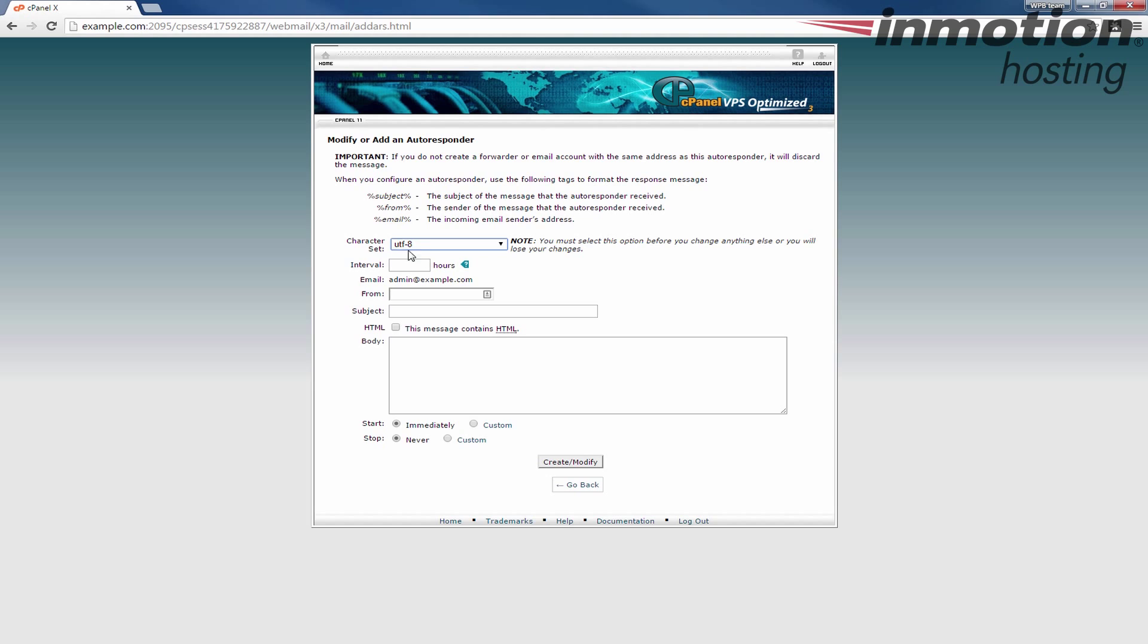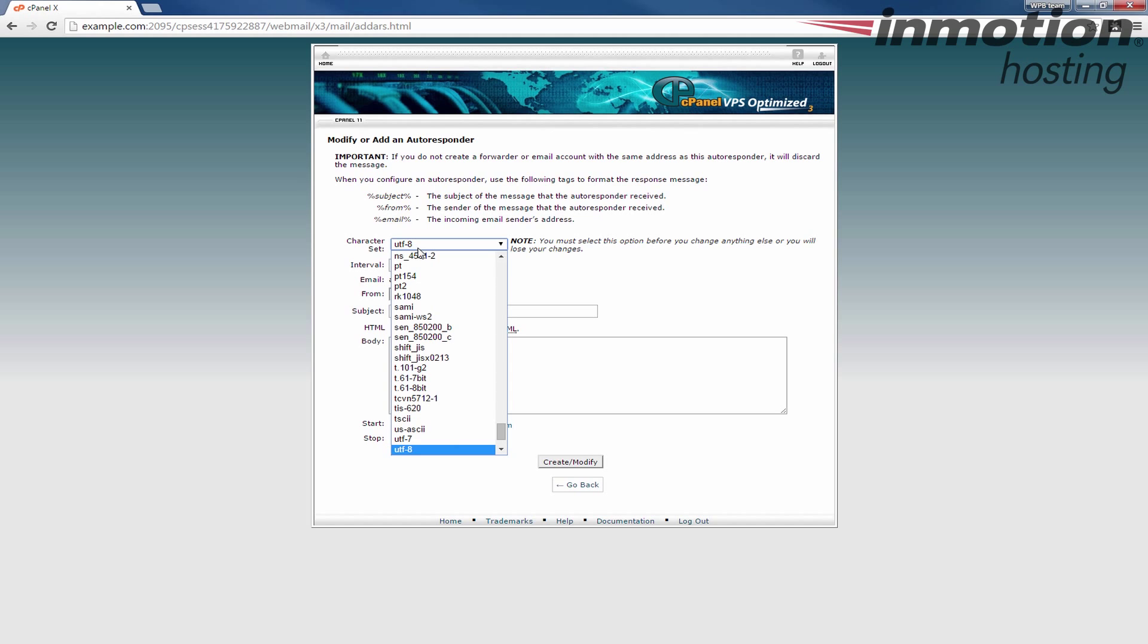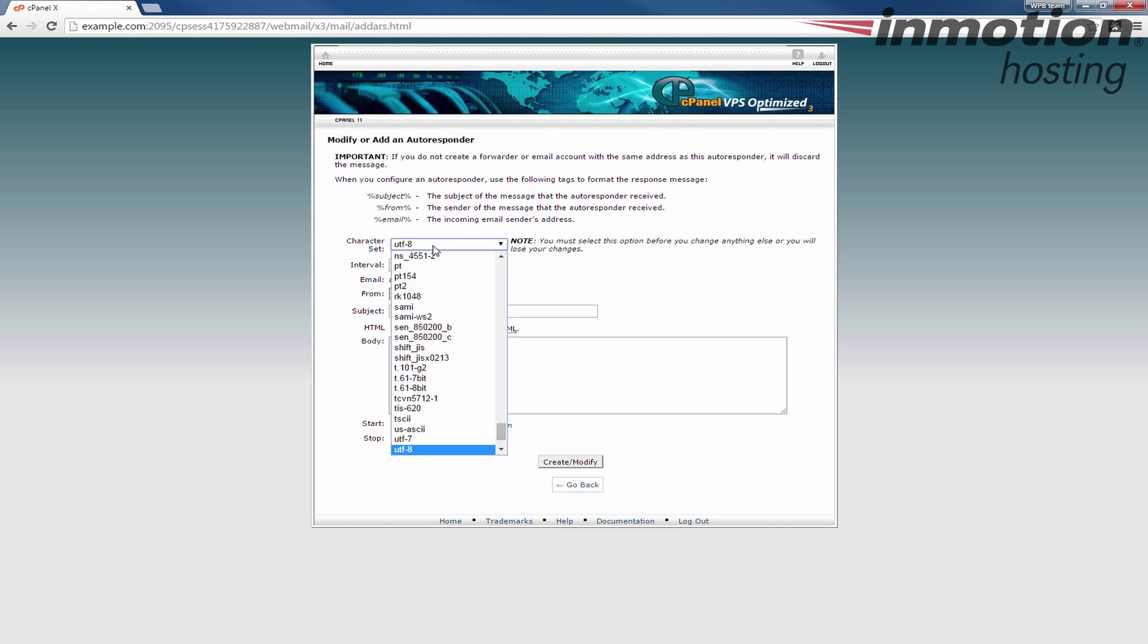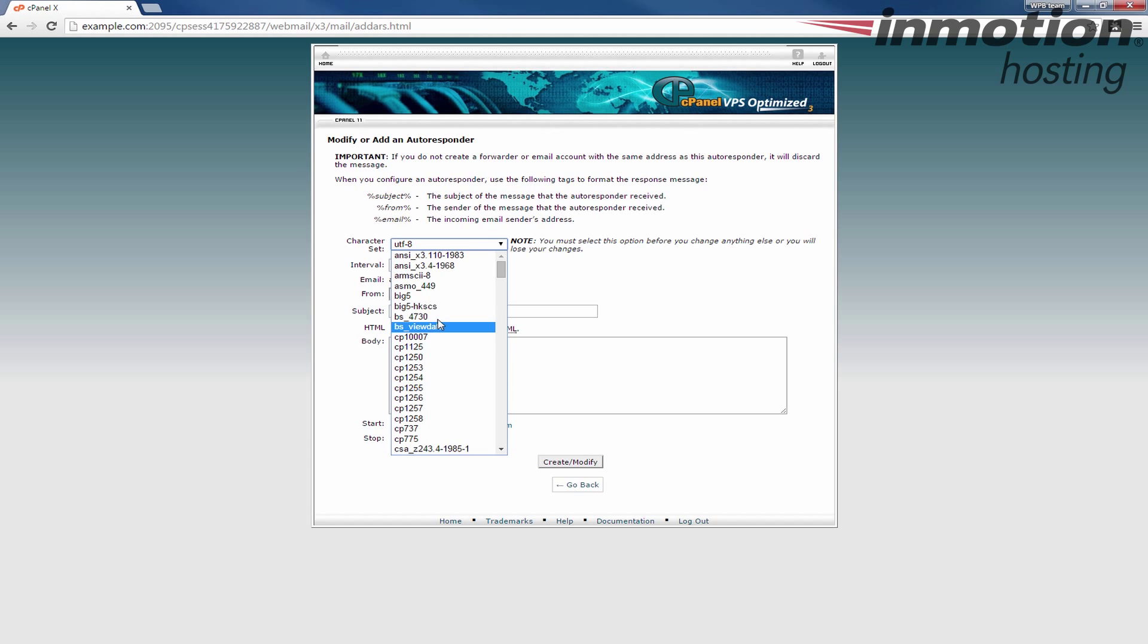This is the actual page to modify or add an autoresponder. Notice there's some fields here. The first thing you're going to put in is the character set. I normally leave this alone because that's the character set that I normally use. If you want to change this for whatever reason you can change it here. You'll see there's a lot of different options you could use.